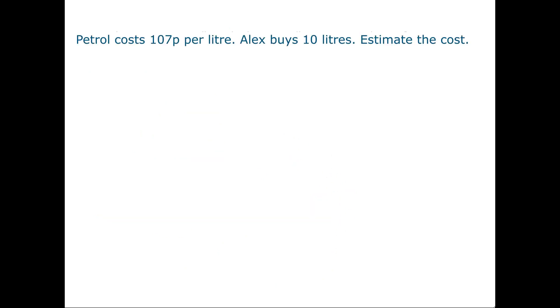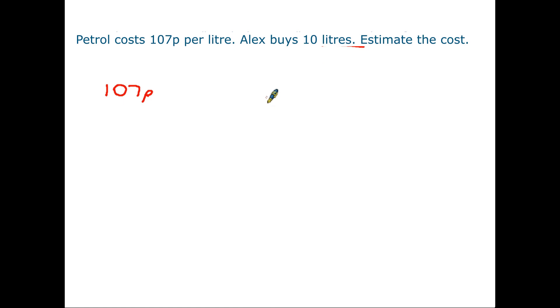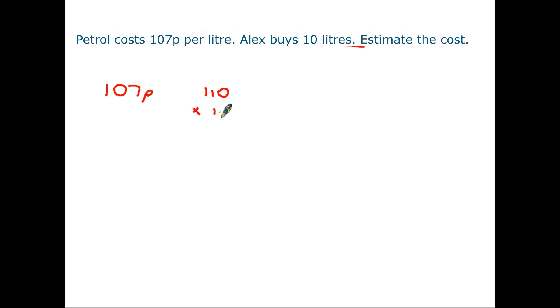I just want to look at a final example here because I want to show you how estimation actually allows you to make your own rules up to a certain extent. This is petrol. It costs 107 pence per litre. Alex buys 10 litres and it's asking us to estimate the cost. Now petrol is 107 pence. Now we know that when we are estimating we are going to round that. But actually you have the choice of how you are going to round it. Because if you look at what we've already learned we can round to the nearest 10 or to the nearest 100. So if you decide to round to the nearest 10 then 107 becomes 110. You round it up. So the sum that you're going to do is going to be 110 times 10 and the answer you would end up with would be £11.